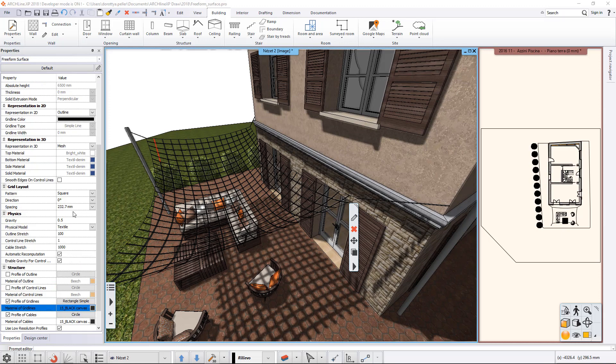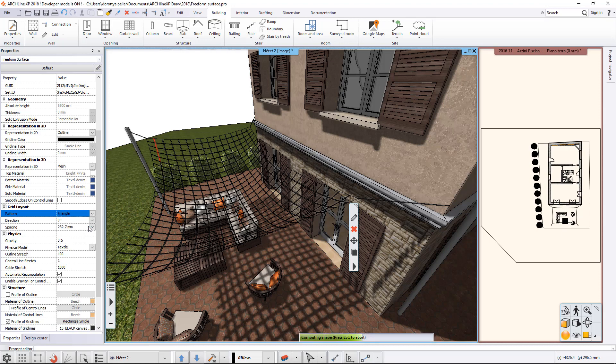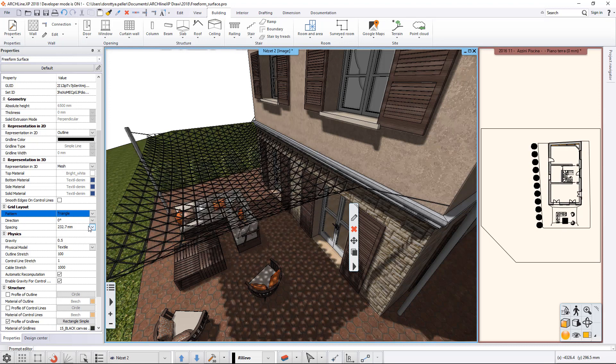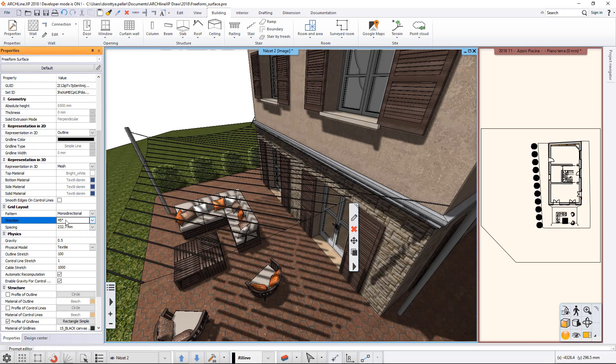You can set the pattern of the mesh in the Grid Layout group. You can choose a square, a triangle, a rectangle, a monodirectional pattern, or an empty one. You can change the direction and the density by modifying the spacing value.